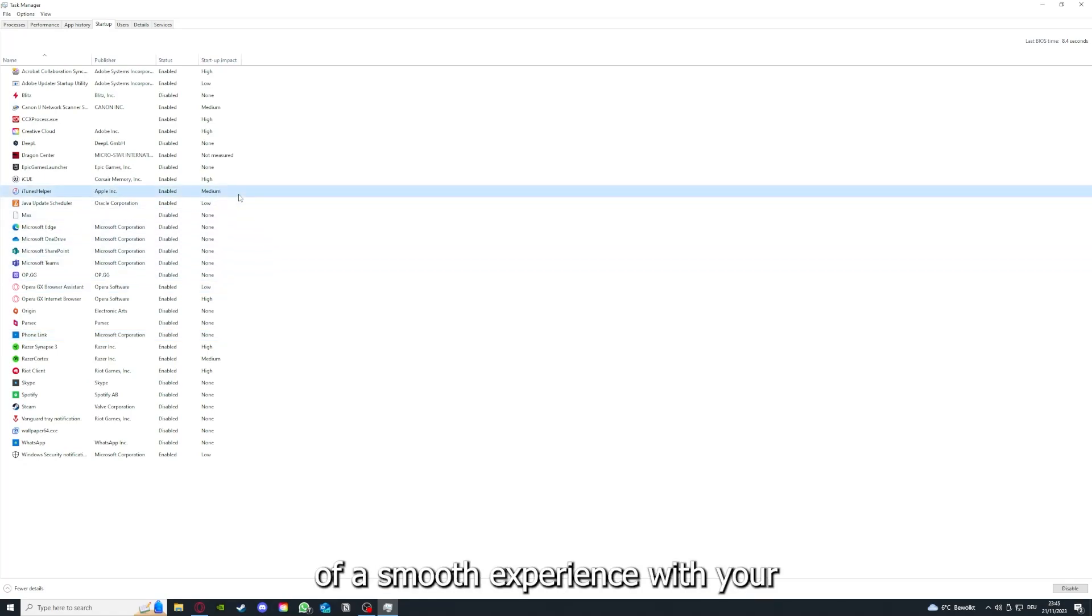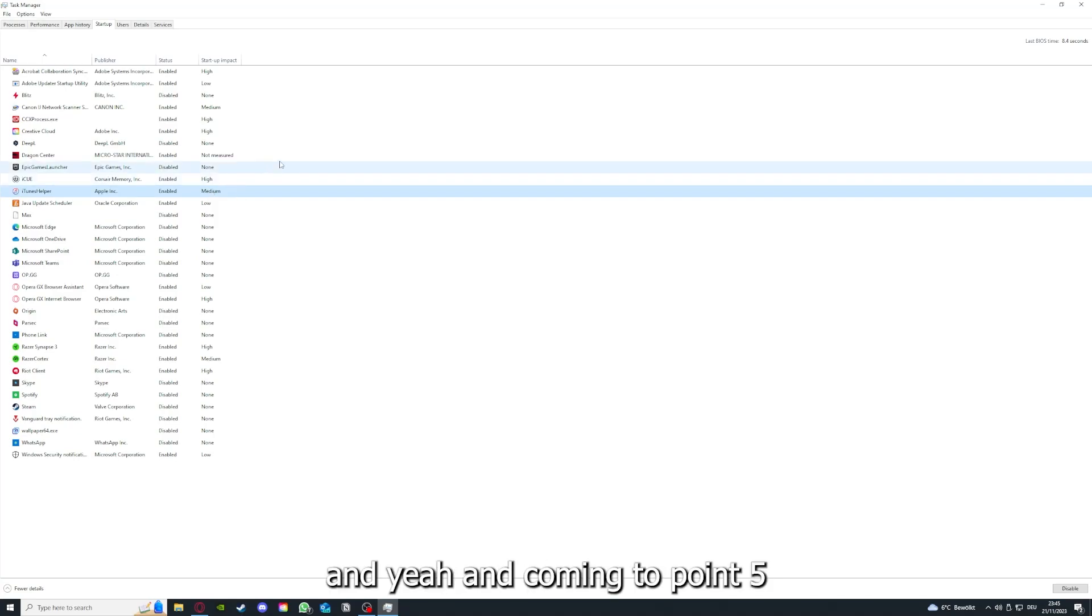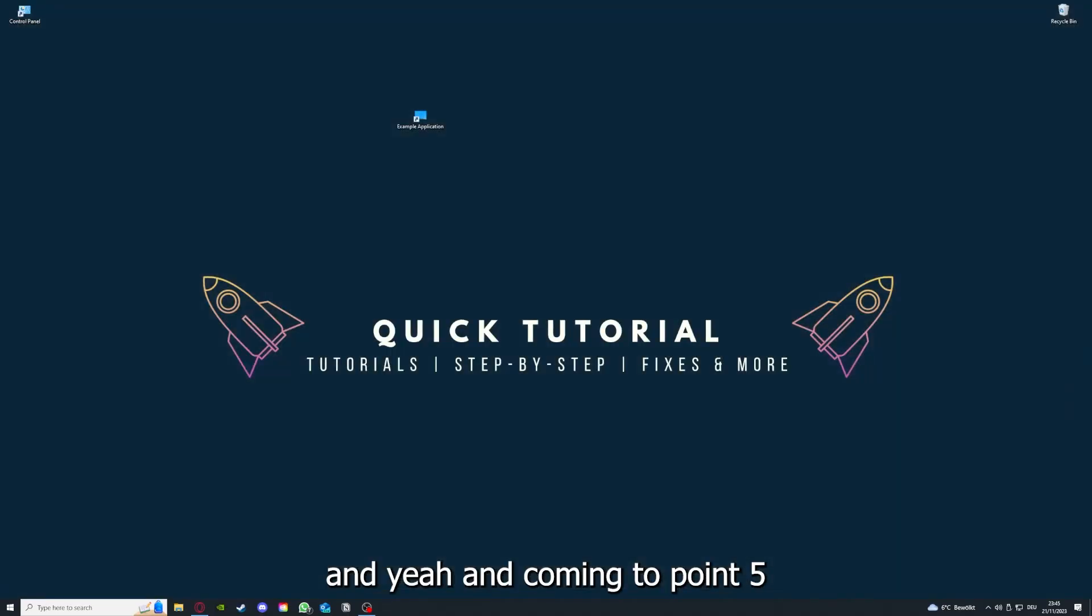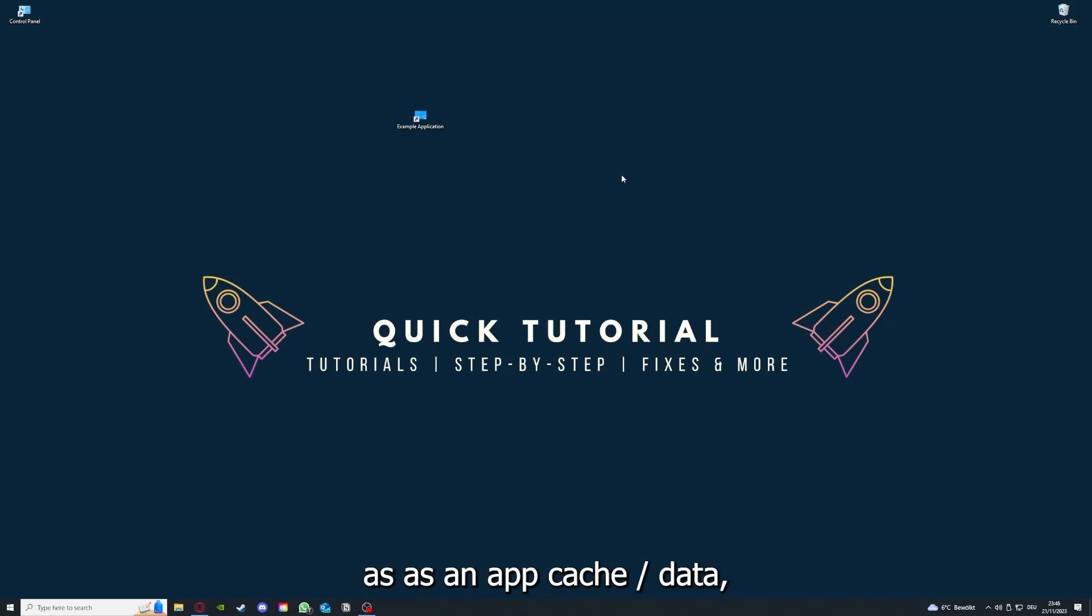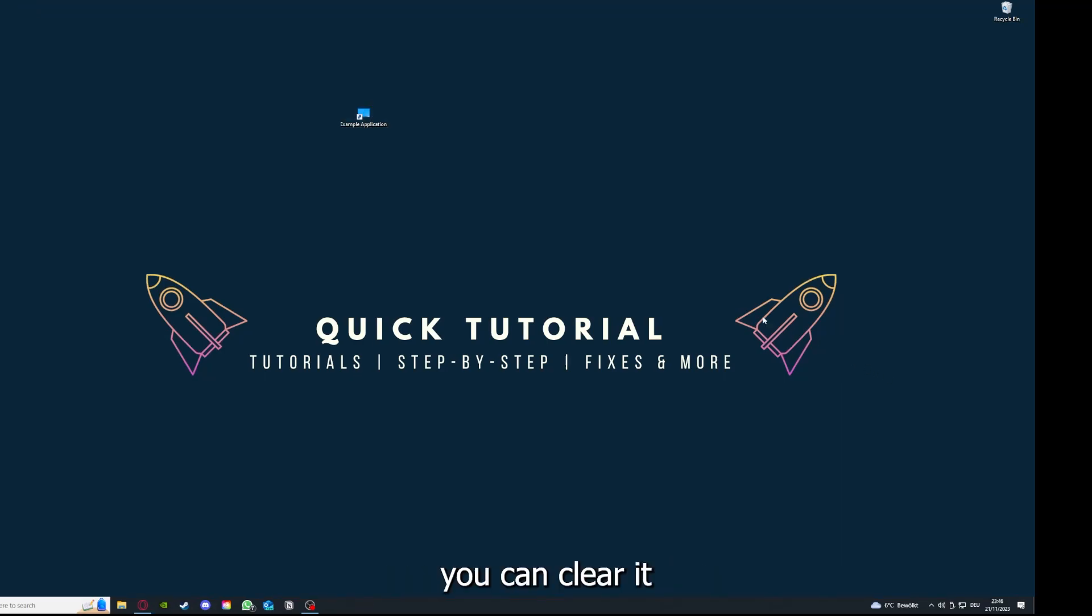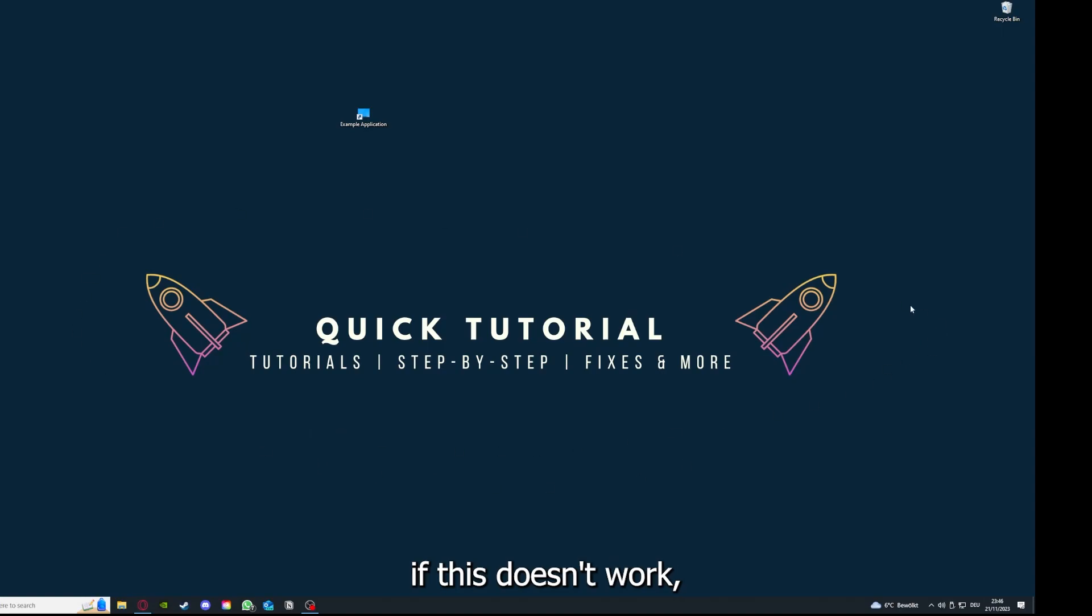Coming to point number five: if your application has an app cache or data, you can clear it. If this doesn't work, you will have to go to your Control Panel.